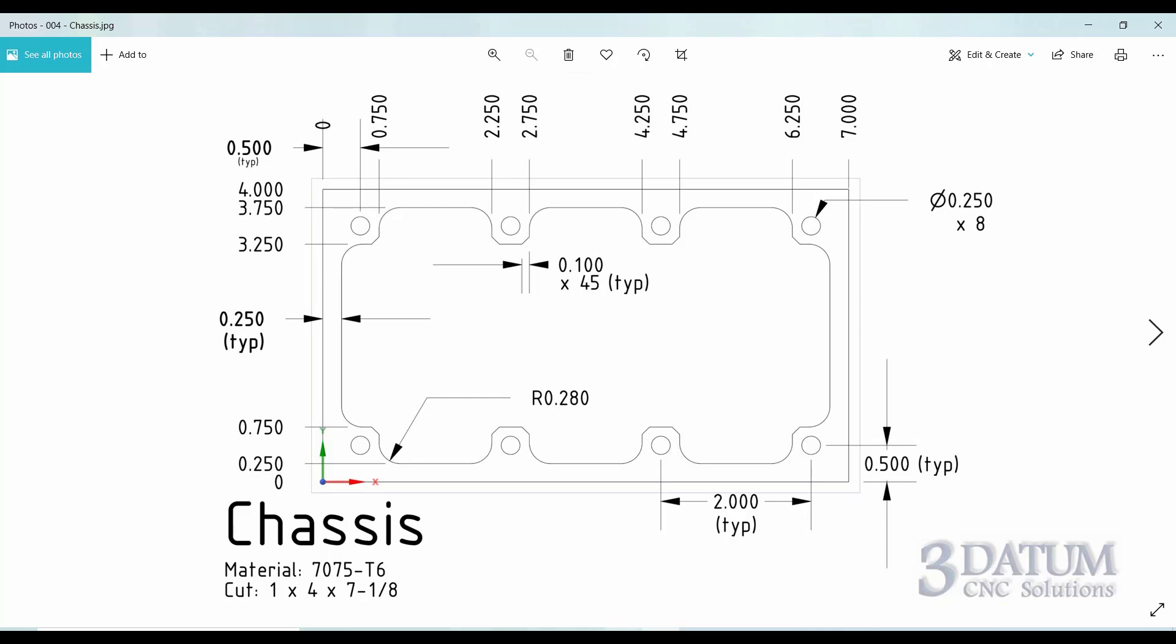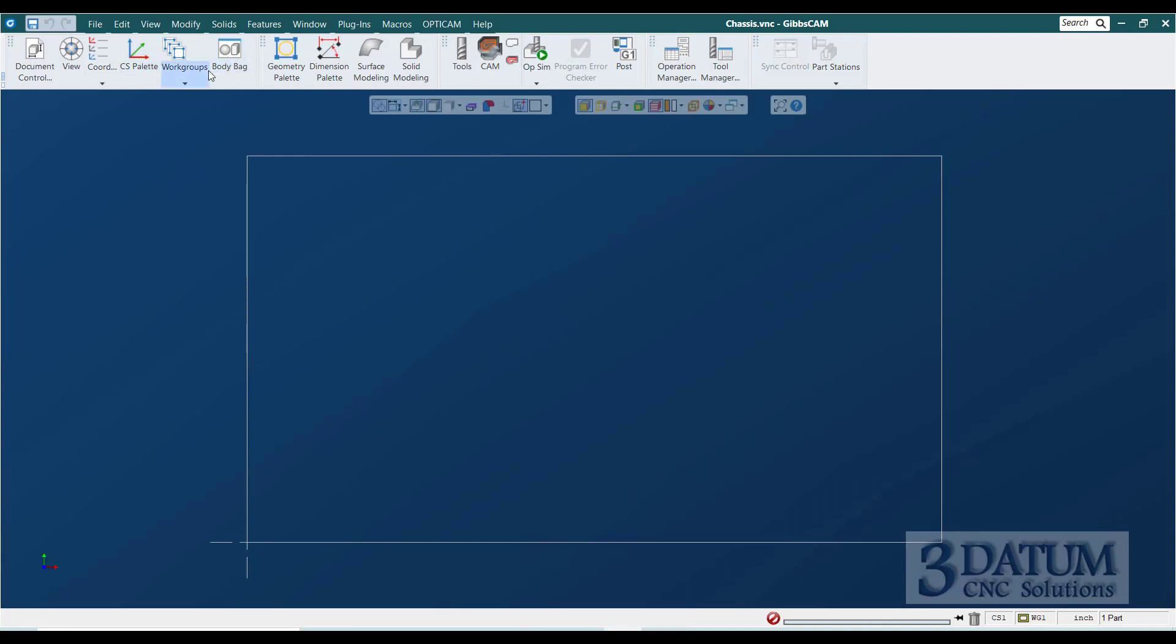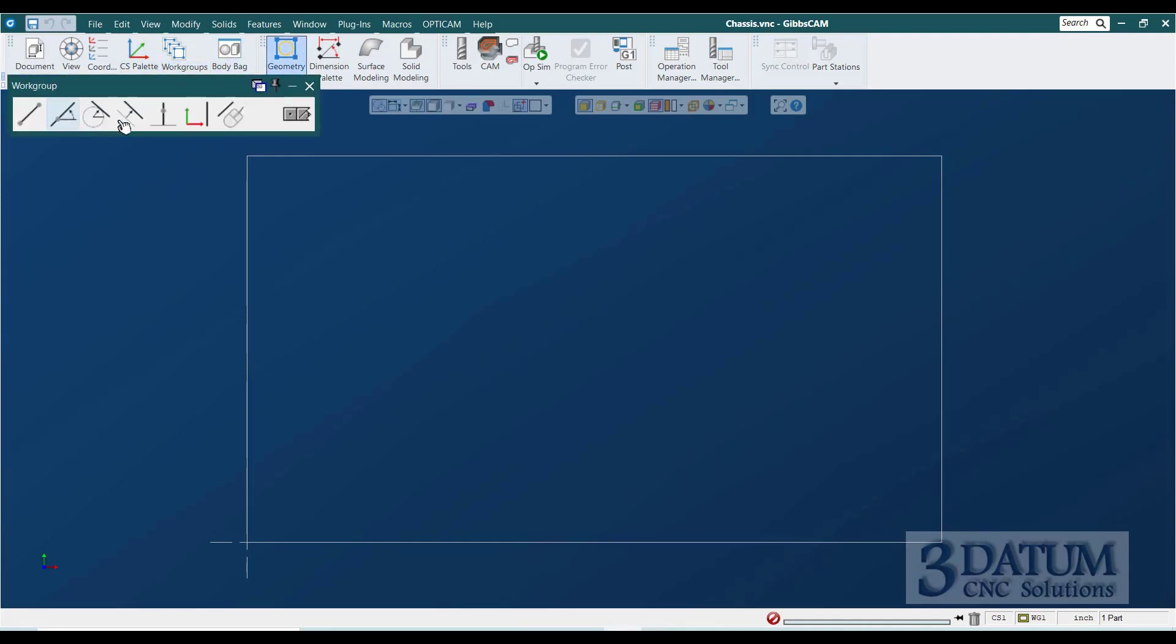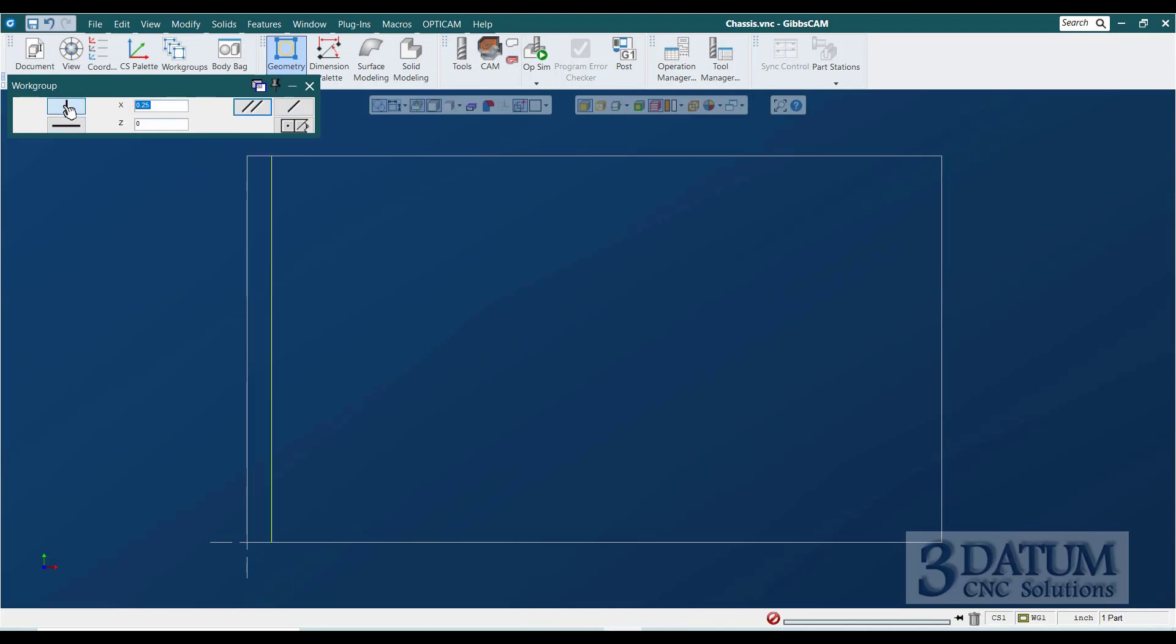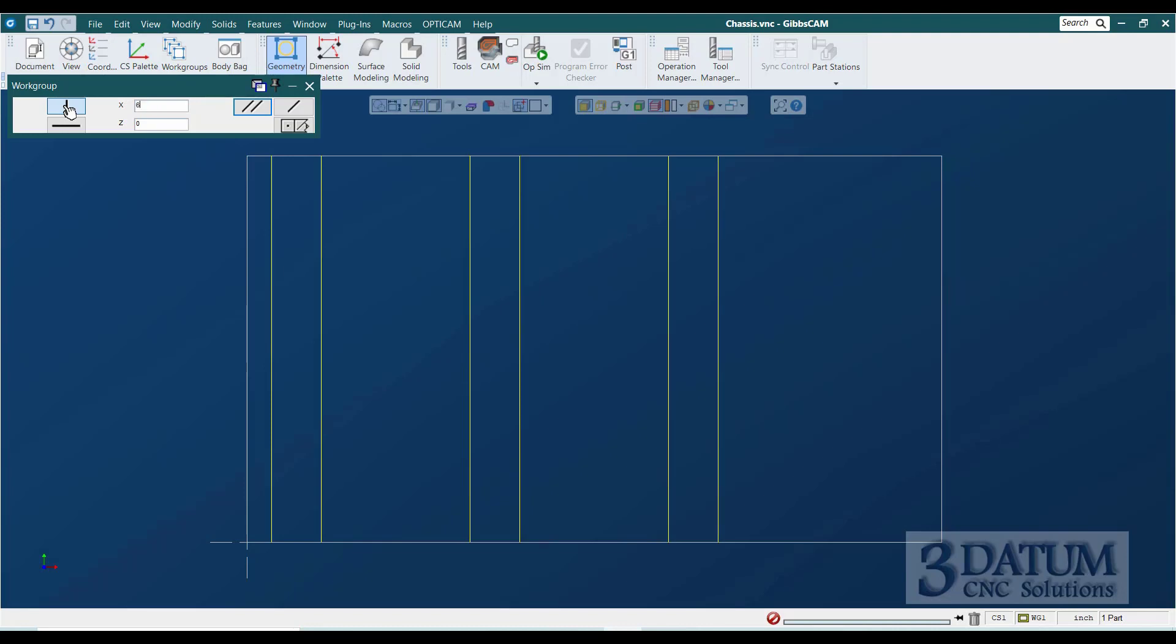So, back over to Gibbs. Let me open the geometry palette. I'm going to draw lines. I'm going to use axis lines. I'm going to go to vertical, and I'm going to start at ¼ inch. Shift Enter to get into multi-feature mode. Then just following the numbers across the top of the drawing, we have ¾, 2¼, 2¾, 4¼, 4¾, 6¼, and then as we mentioned, the last one is at 6¾ because we're maintaining a ¼ inch wall thickness on both ends.